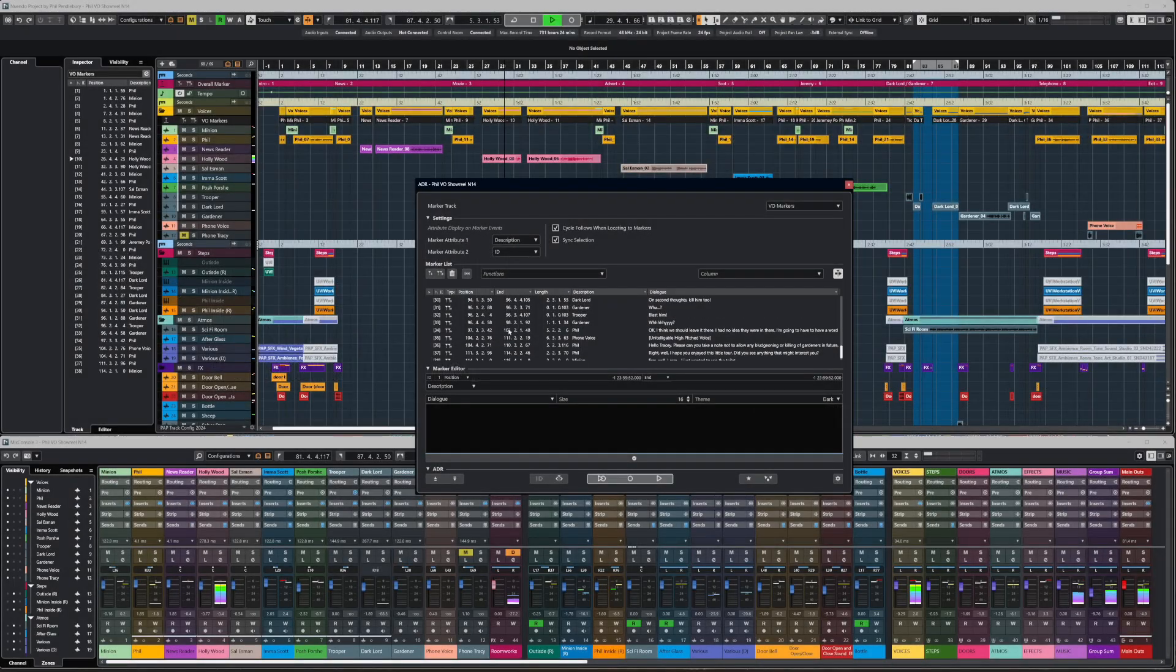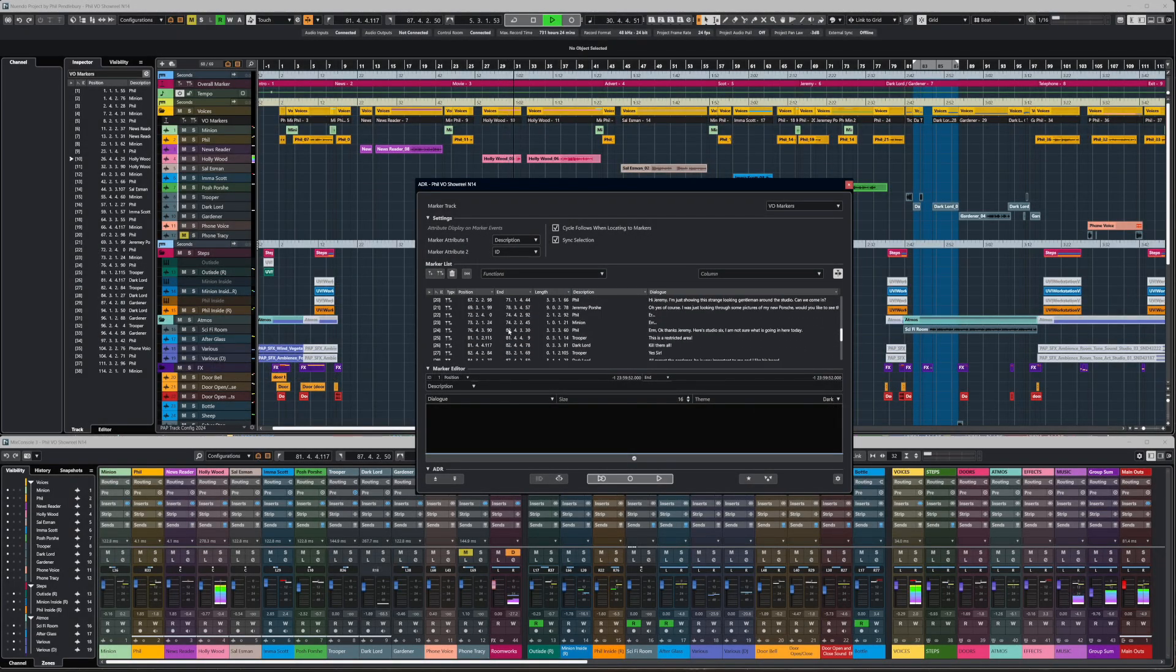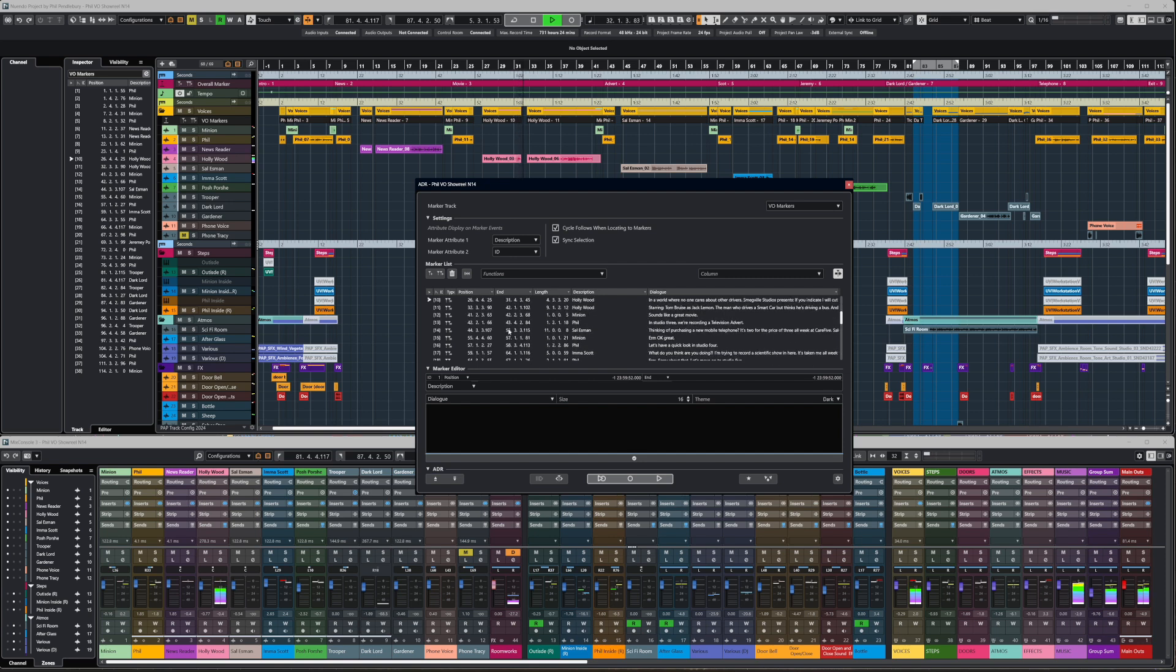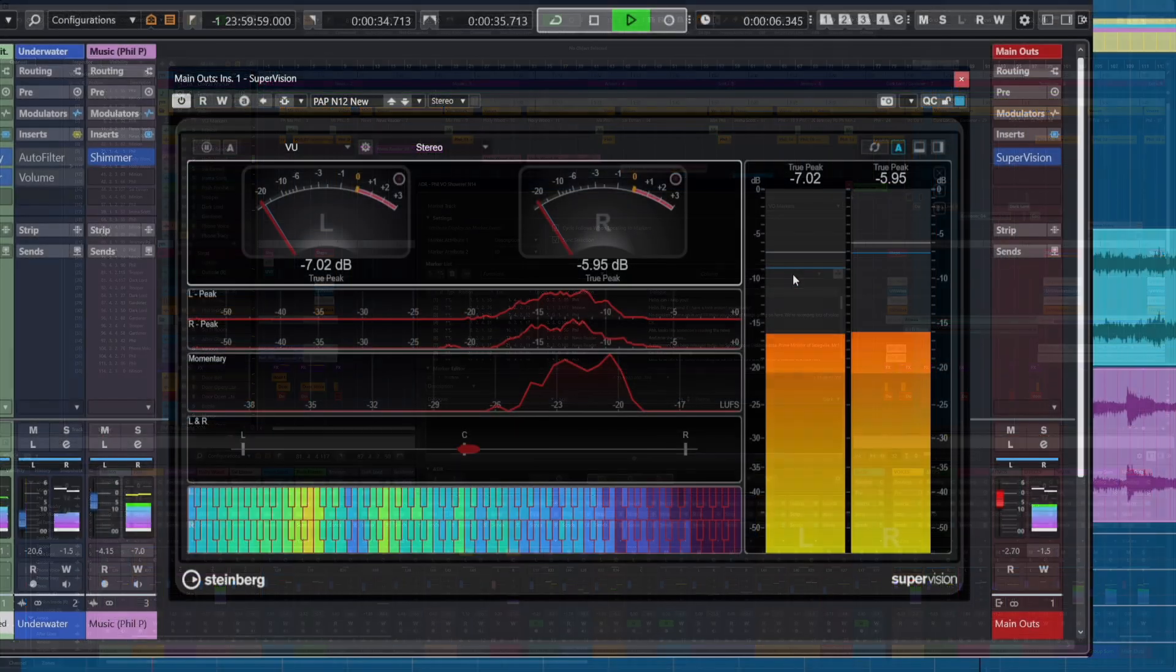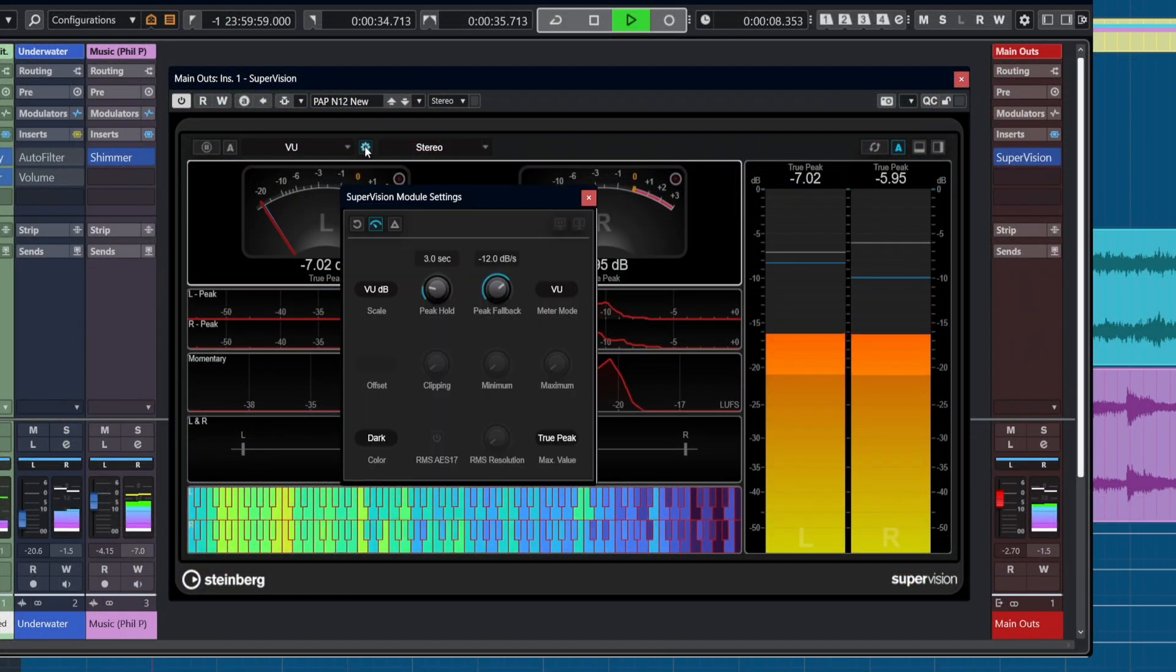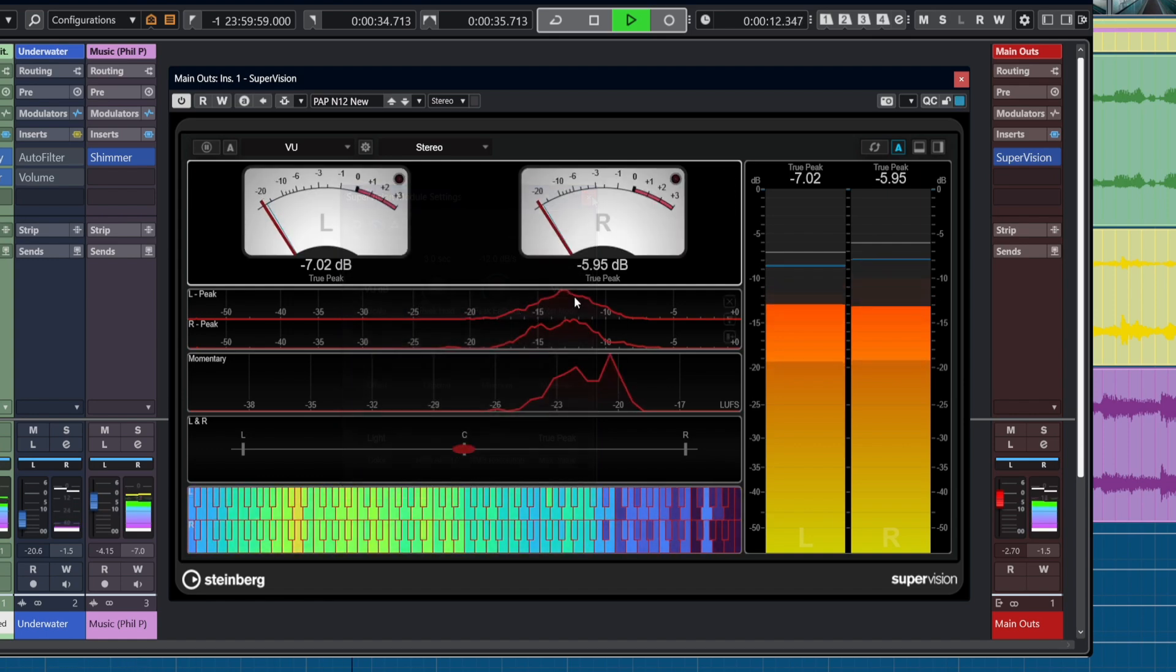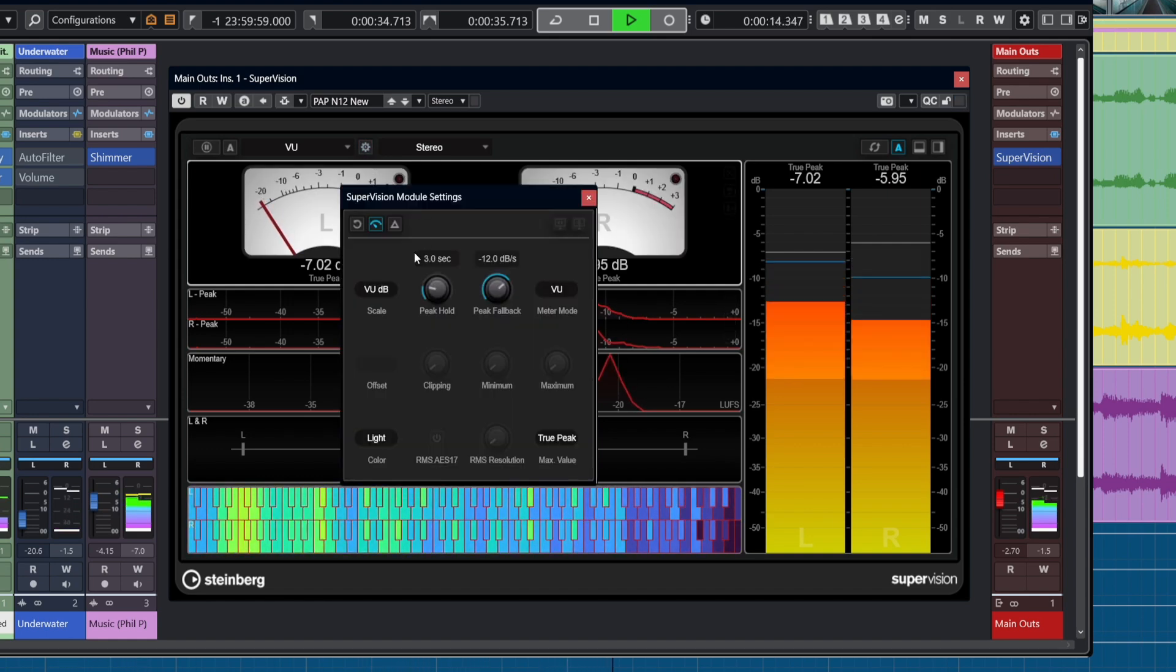Welcome to Nuendo 14. With great pleasure, we present to you the latest iteration of our flagship audio and post-production software. With the release of Nuendo 14, we introduce a host of brand new features and improvements. Here are some of the highlights.